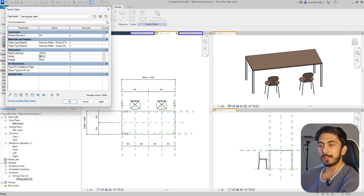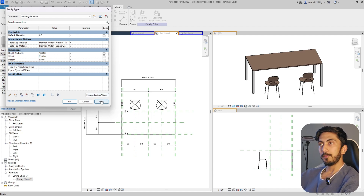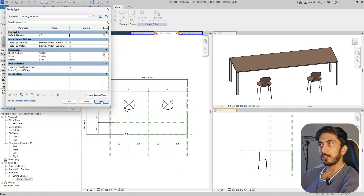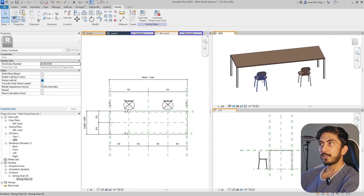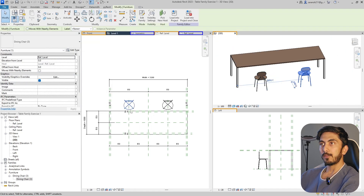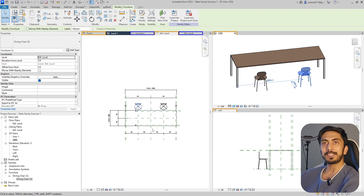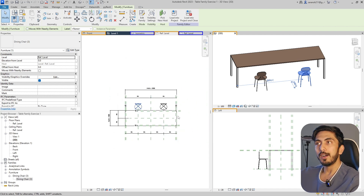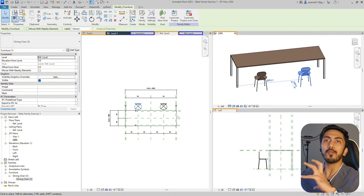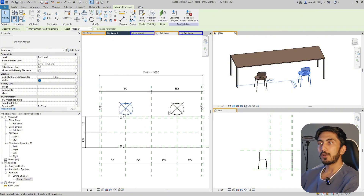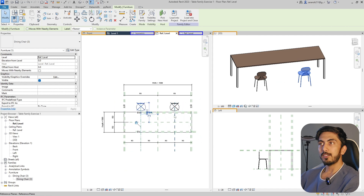Now I will change the width of this table - let's make it 3.2 meters. Can you see the table spacing over here is equal on both sides? You could have a chair again at the center if you want, but I just wanted to show you the working factor of how you nest a family and how a nested family works. So now select these two chairs.